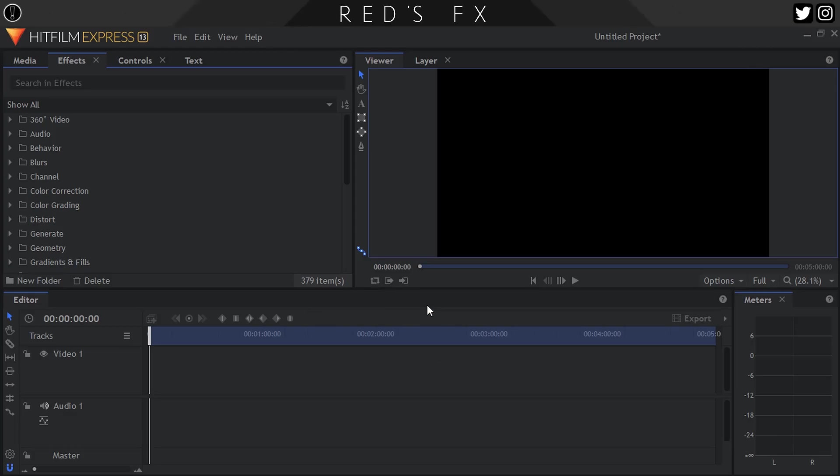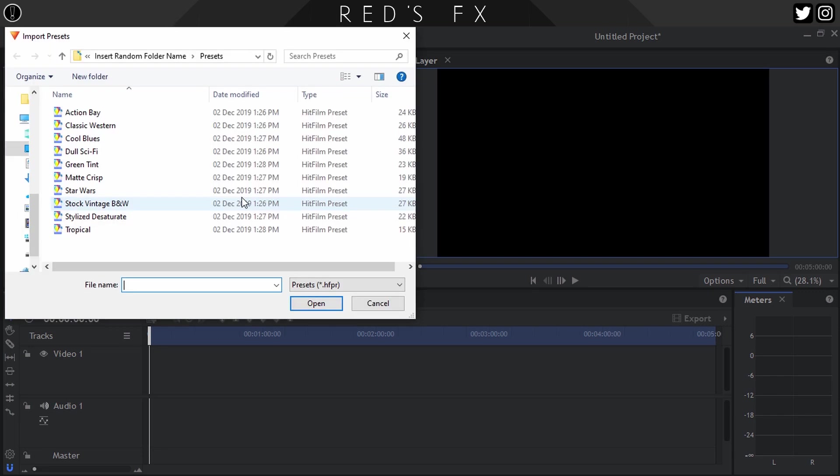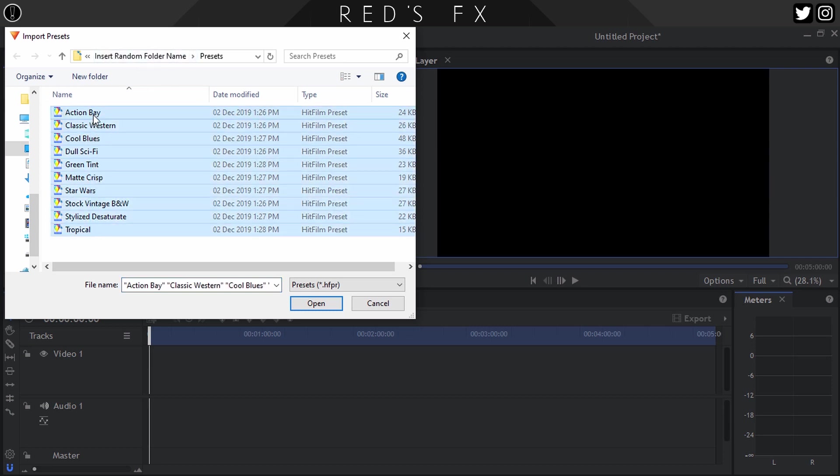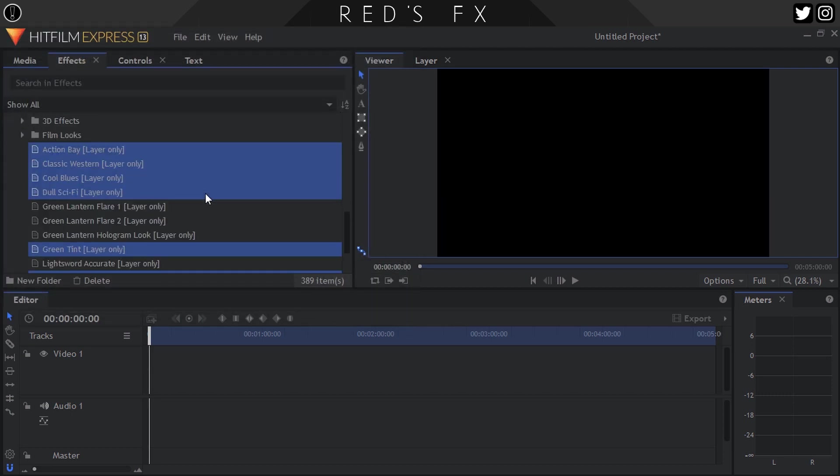Here we are in HitFilm and this step is really simple. All you have to do is head over to the Effects panel, right click, and select Import Presets. Navigate to where you saved the presets you just extracted in the previous step, select all of them, and click OK. Boom, your presets are installed. Let's jump over to a different screen of HitFilm and show you guys what these presets look like and how to tweak them for your specific shots.